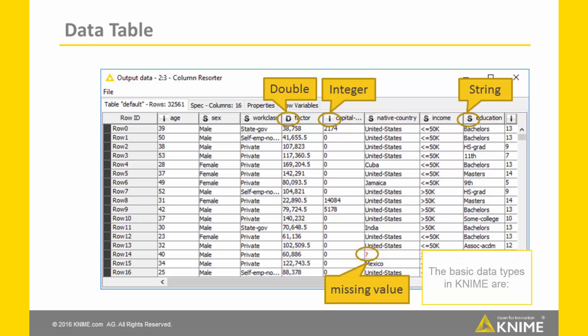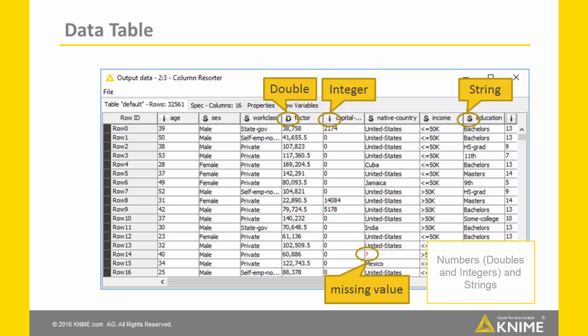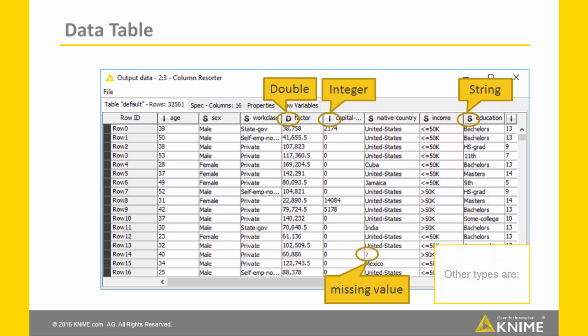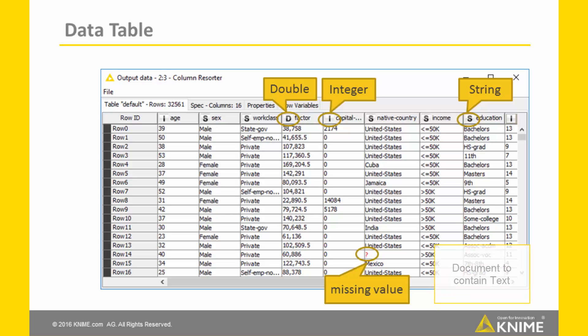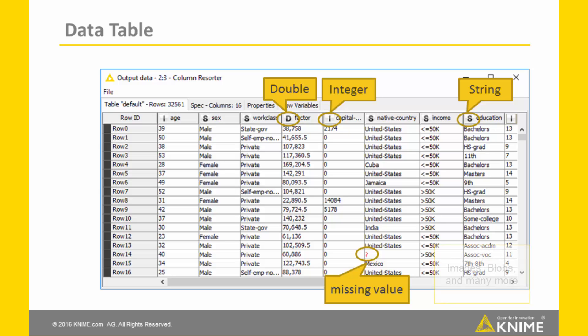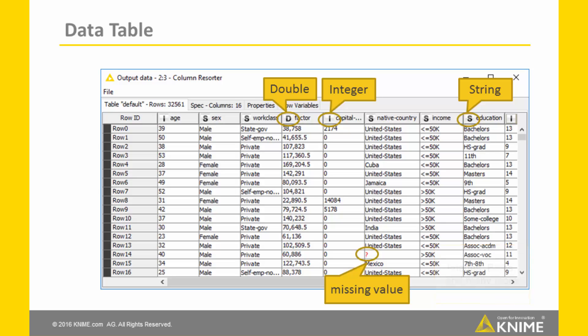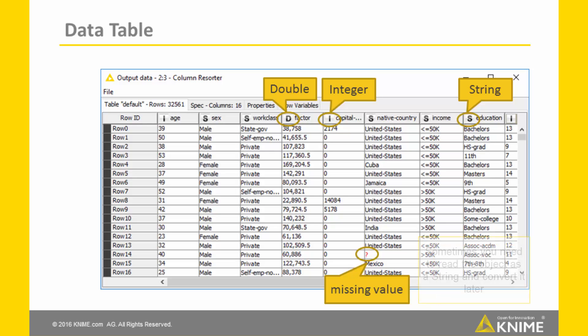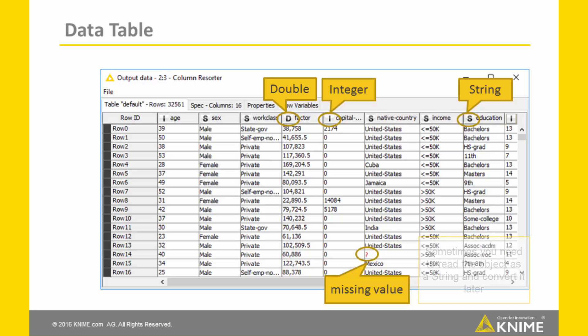There are many types of data in KNIME. The basic types are numbers, double and integers, and strings. Other types exist like document to contain text, date time to contain date objects, images, blobs, and many more. Not all reader nodes can recognize all data types. Sometimes you might read a data object as a string and then convert it later to its appropriate type.